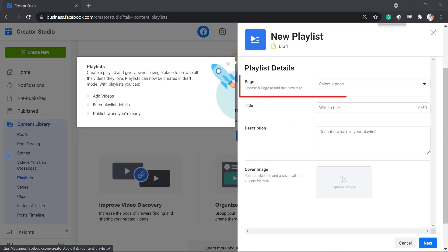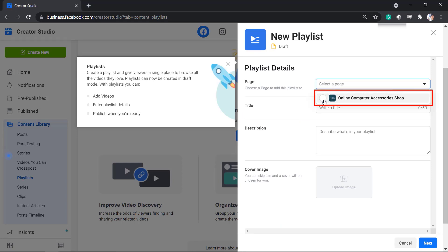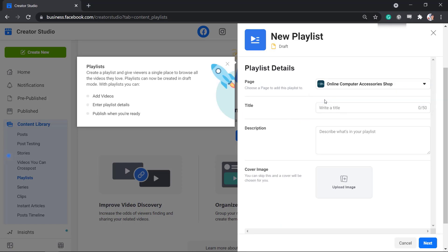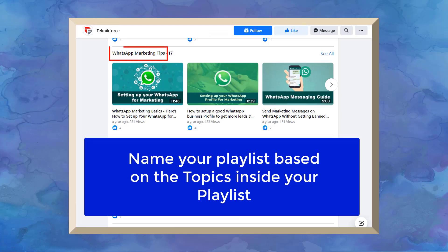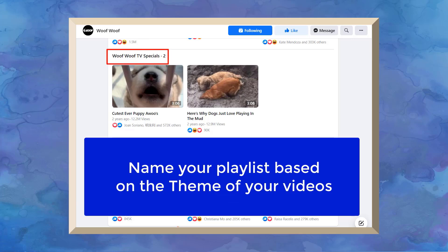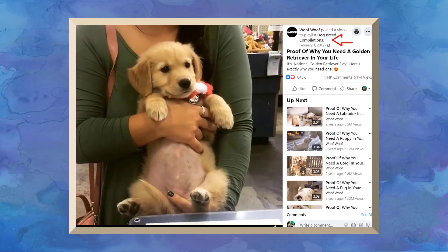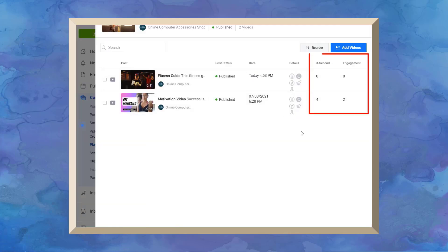First, you have to select the page to add a playlist. From the drop-down menu, select the Facebook page. Next, create a title for your playlist. There are 50 characters that you can use for the title. You can create playlists based on the topics of your content or themes that will help you categorize your videos. This will help keep your viewers watching your videos.